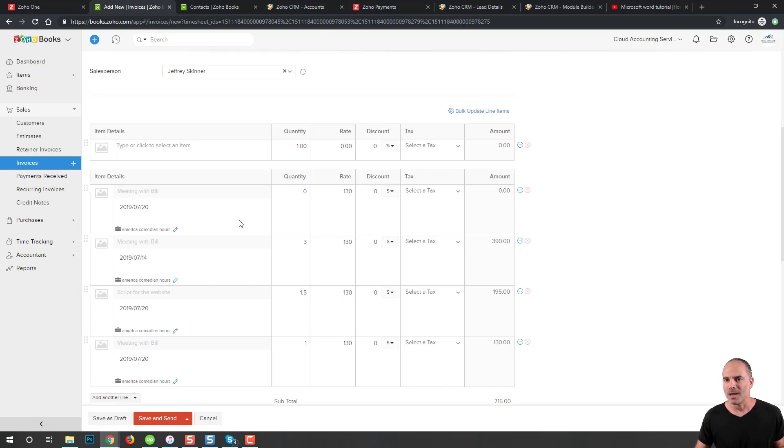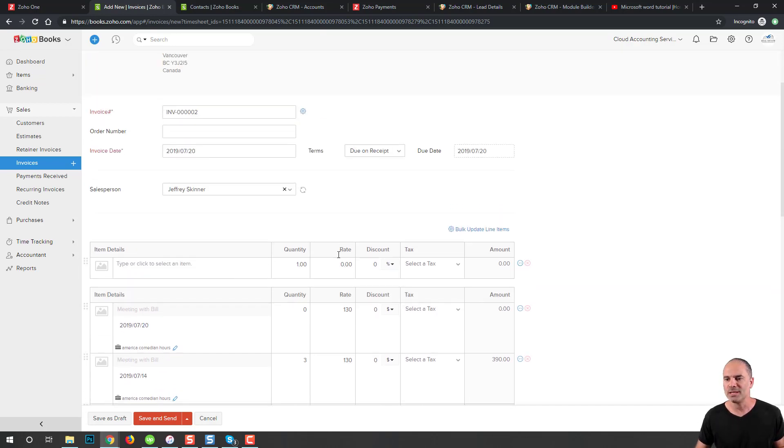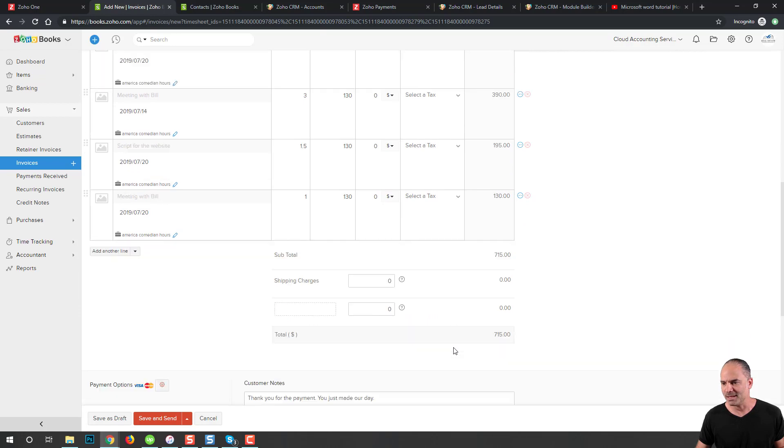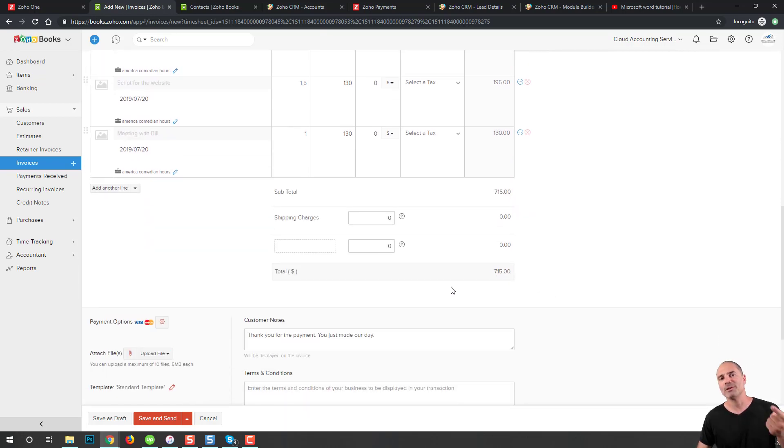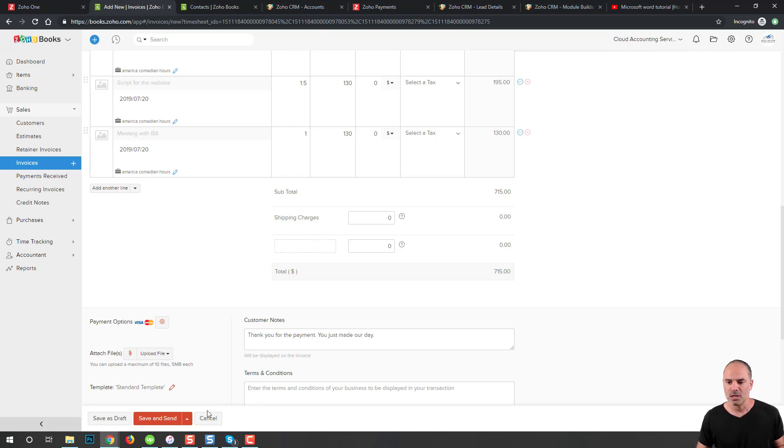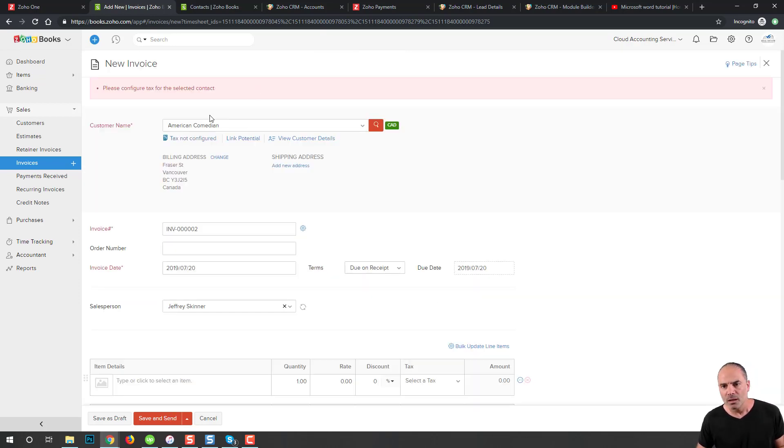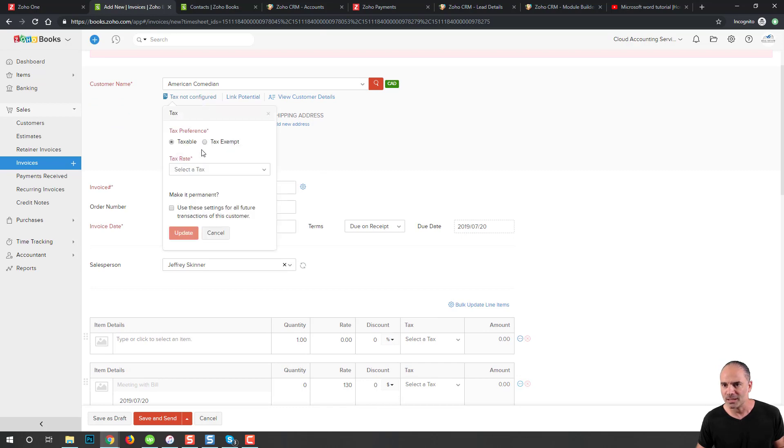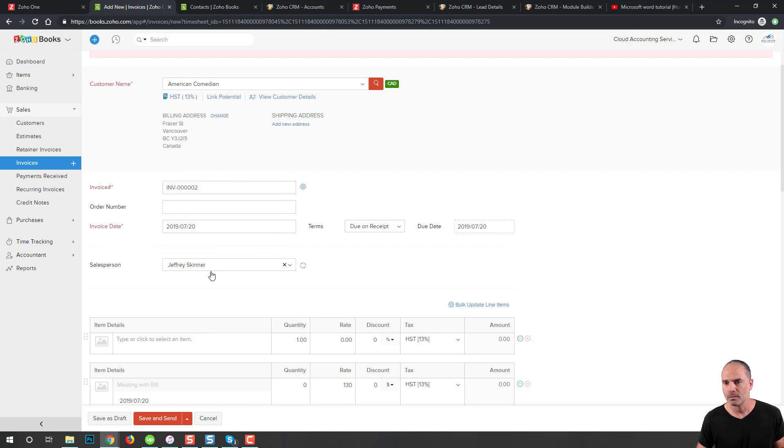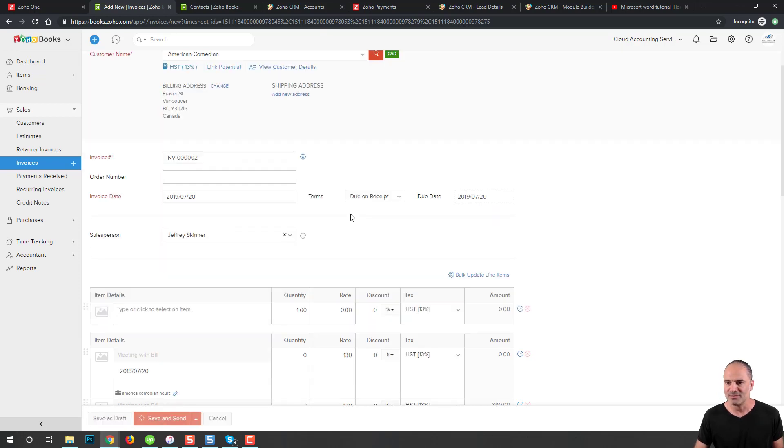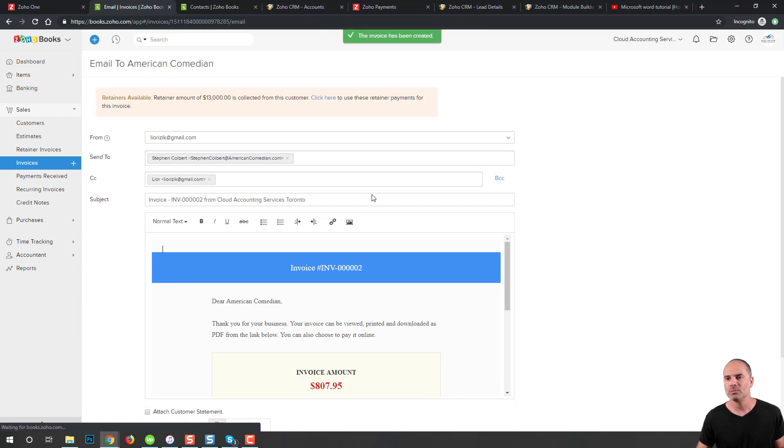I produced the invoice and the invoice total is $715. As you remember, I already collected $13,000. For this invoice, let me just configure tax for the client. Let's make it HST. Now I will click save and continue.